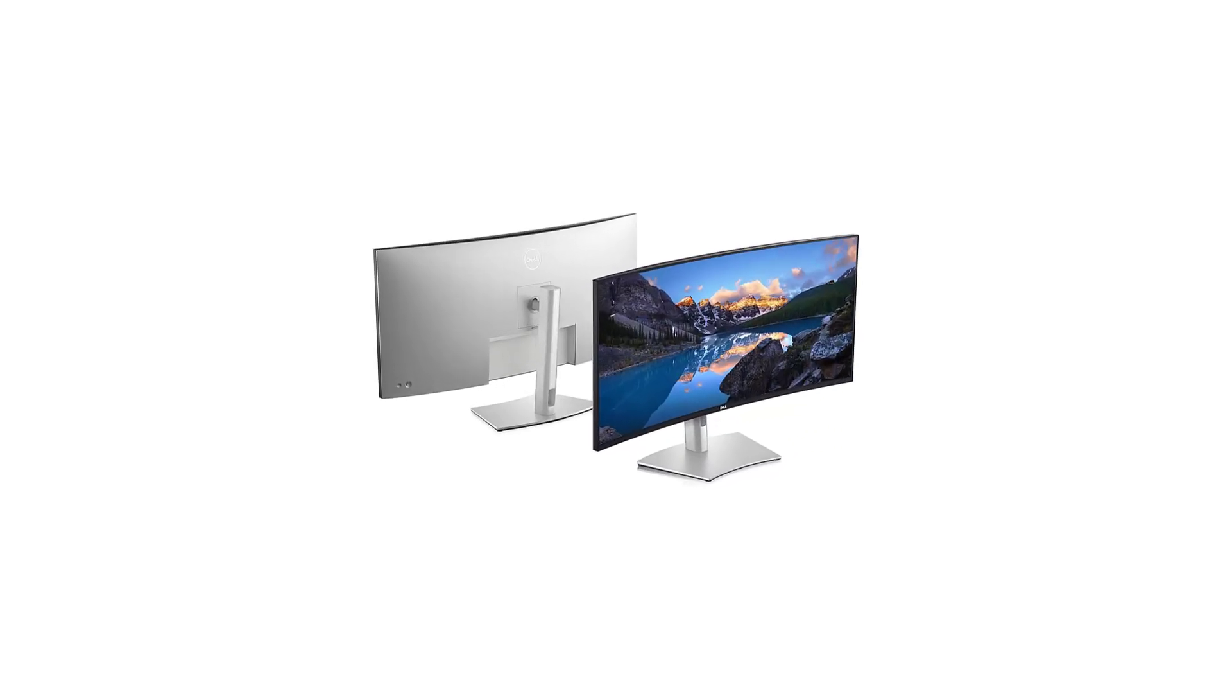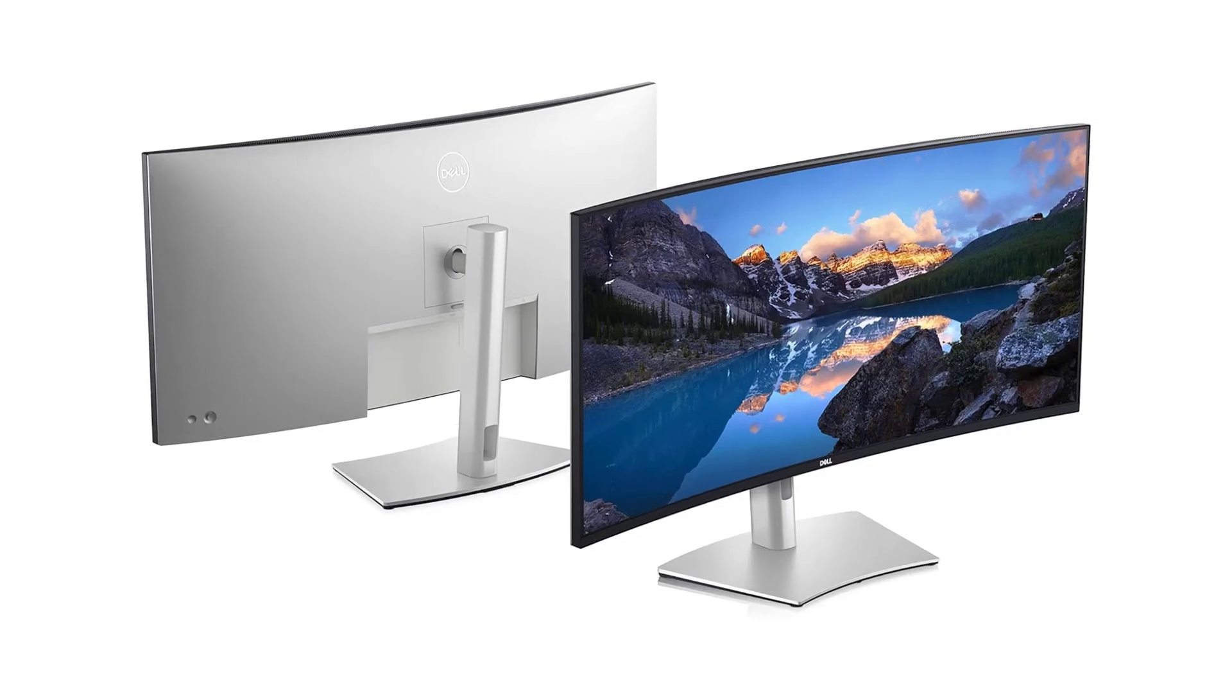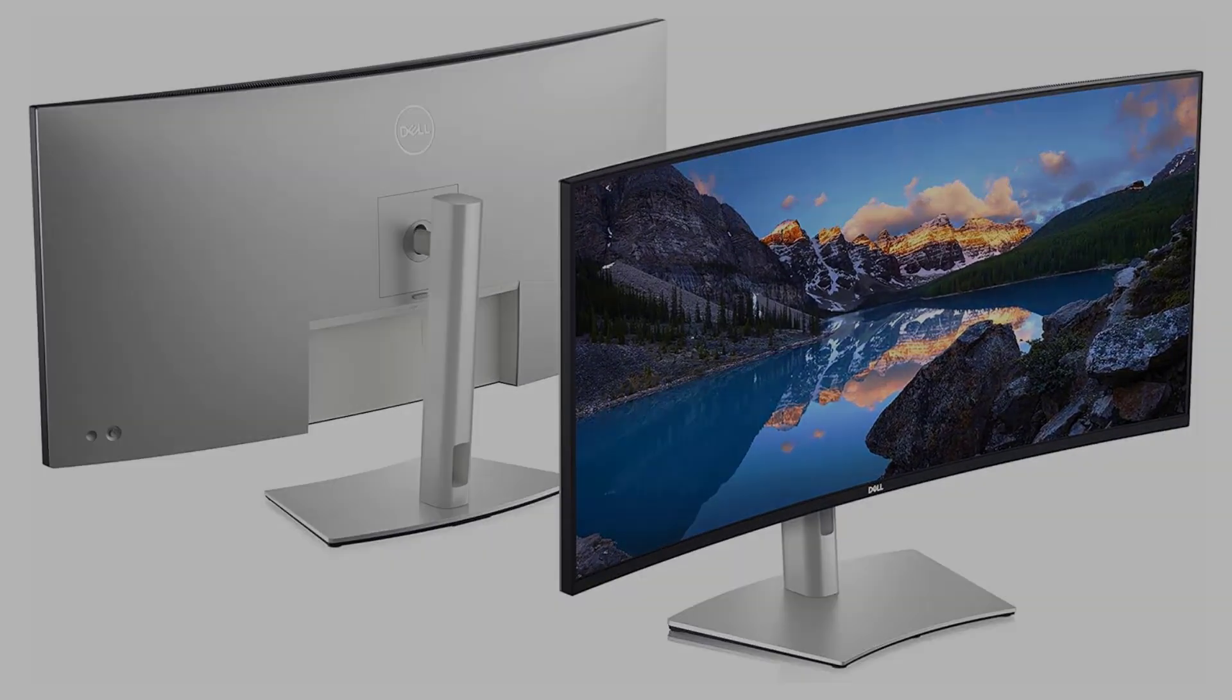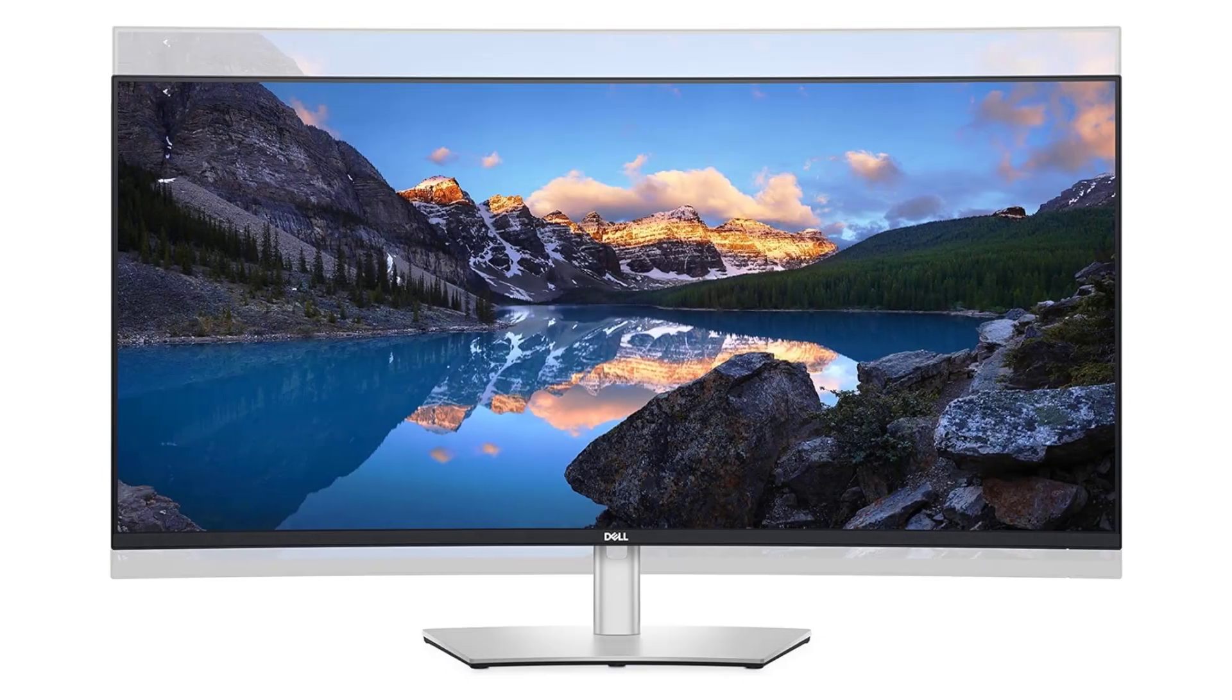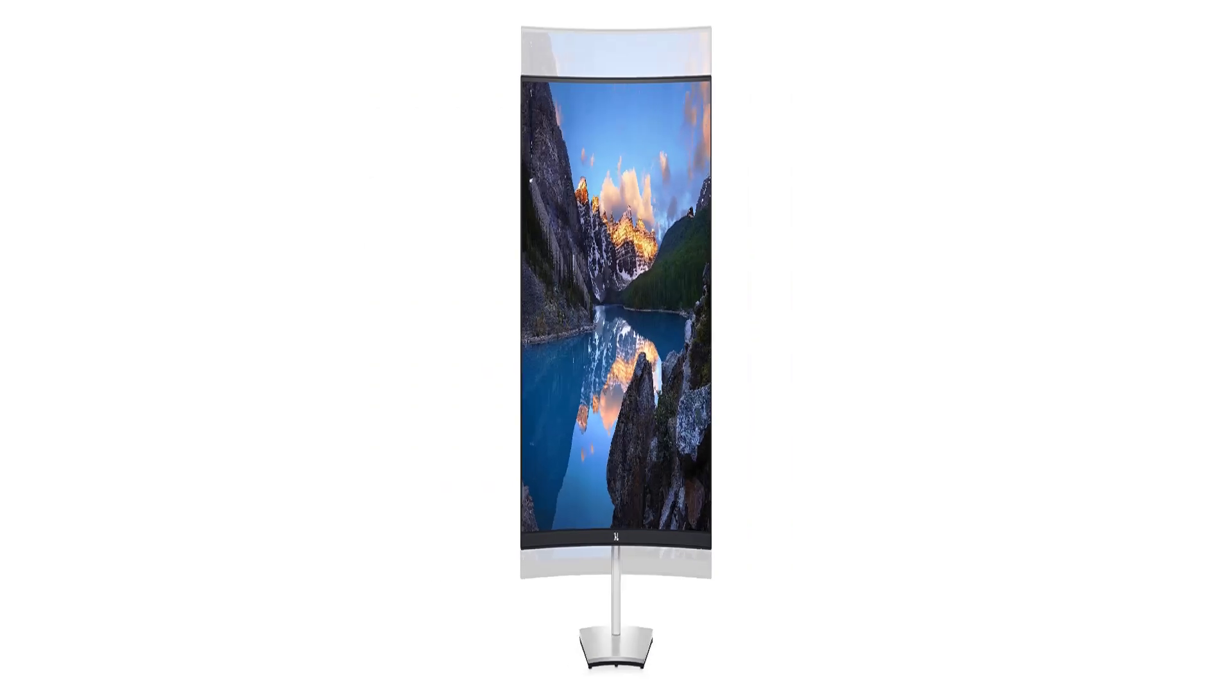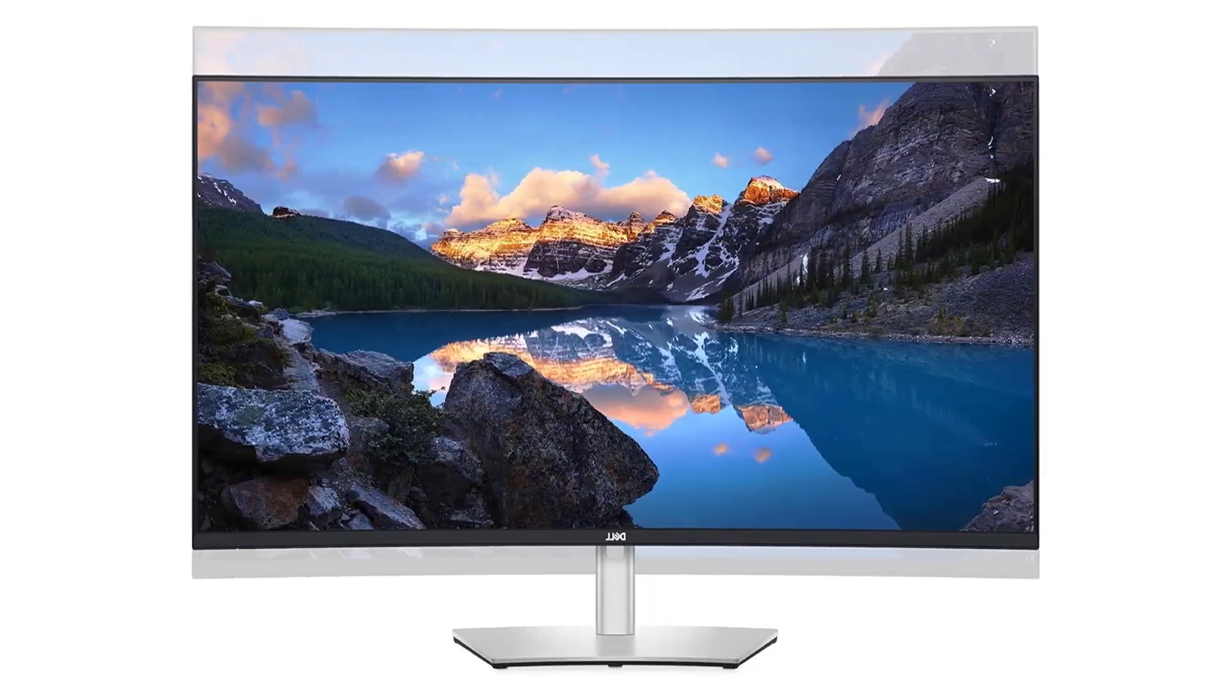Plus, with its versatile connectivity options including HDMI, DisplayPort, and USB-C, you can easily connect to your laptop, desktop, or other devices without hassle.